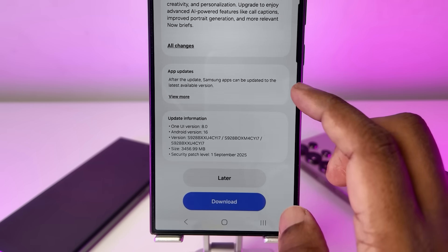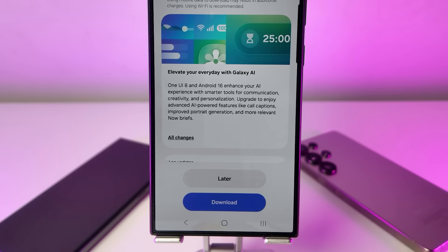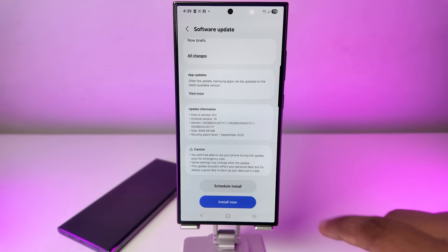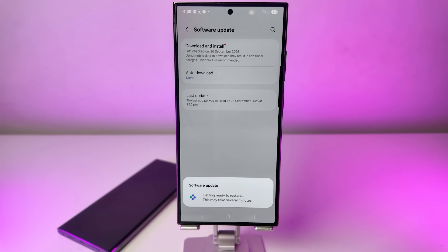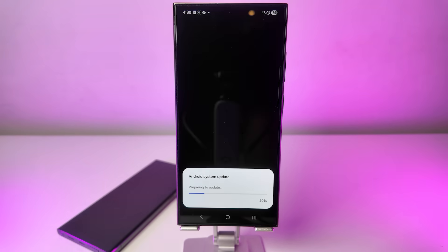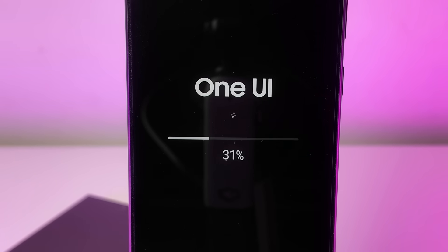Here you'll see all the details about the update. You can scroll through to see what's new, and once you're ready, go ahead and hit Download. Just be patient, as the download time will vary based on your internet connection. Once the download finishes, an Install Now option will pop up — just tap that, and the phone will start the installation process and then restart. You don't need to do anything else at this stage; the installation will also take some time to complete. After your phone reboots, it will be updated.